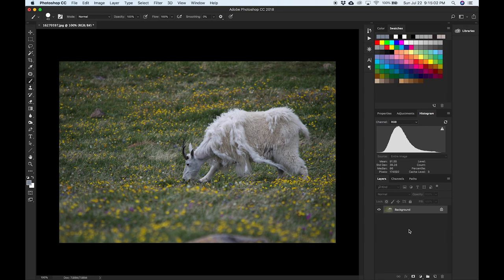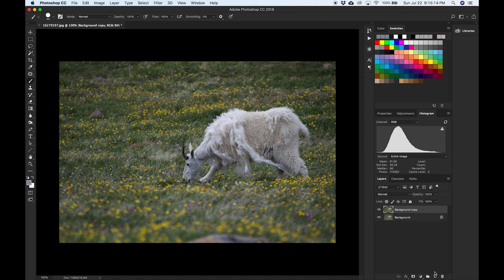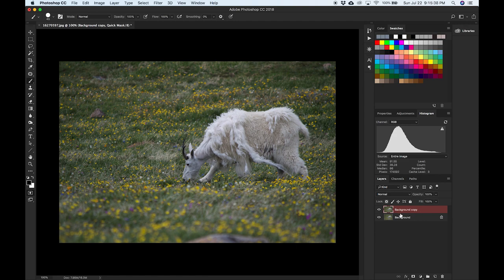What I'd like to do first is duplicate our background layer. You can do that very easily by clicking on the background layer and dragging it over to the new layer icon — which looks like a little dog-eared page — and just drop it. As you can see, I now have a background copy layer. Nothing has changed in my image because I just created a duplicate.